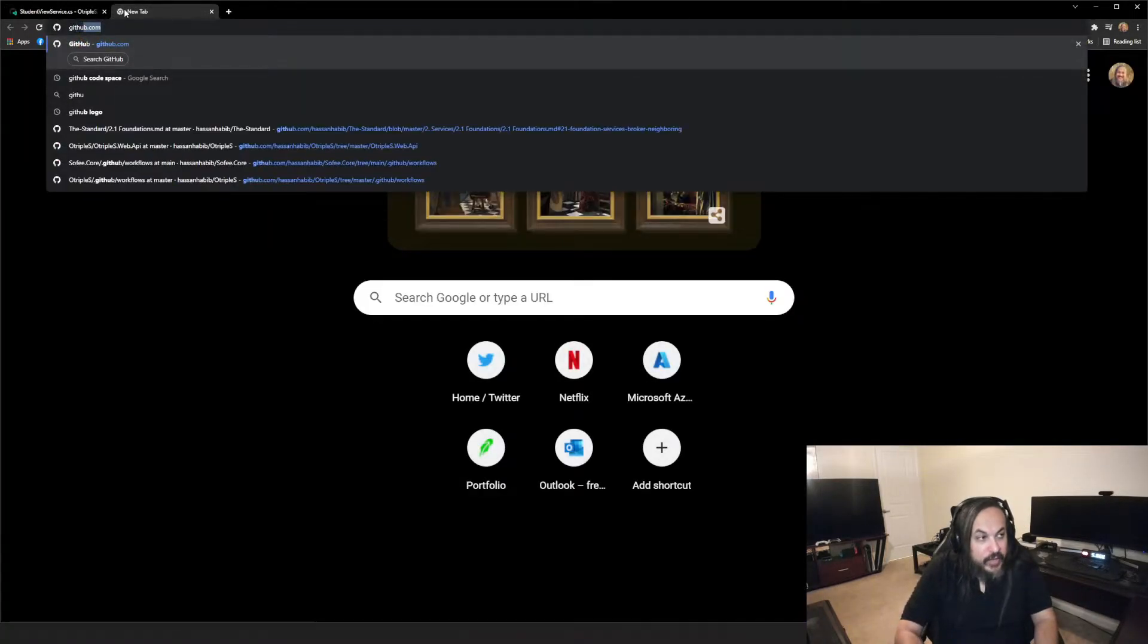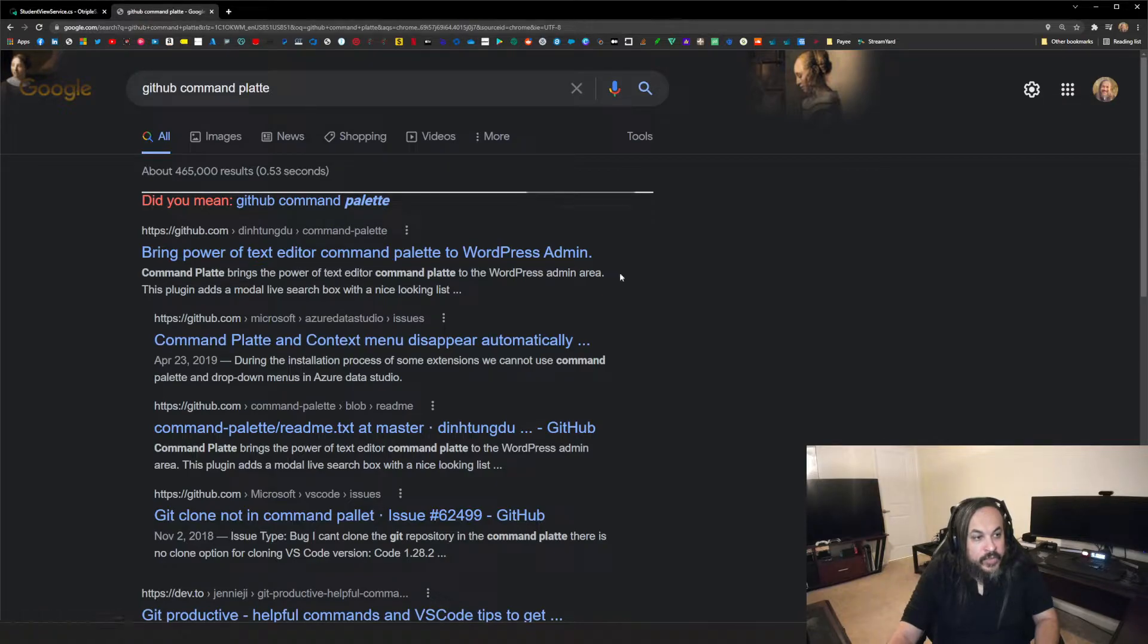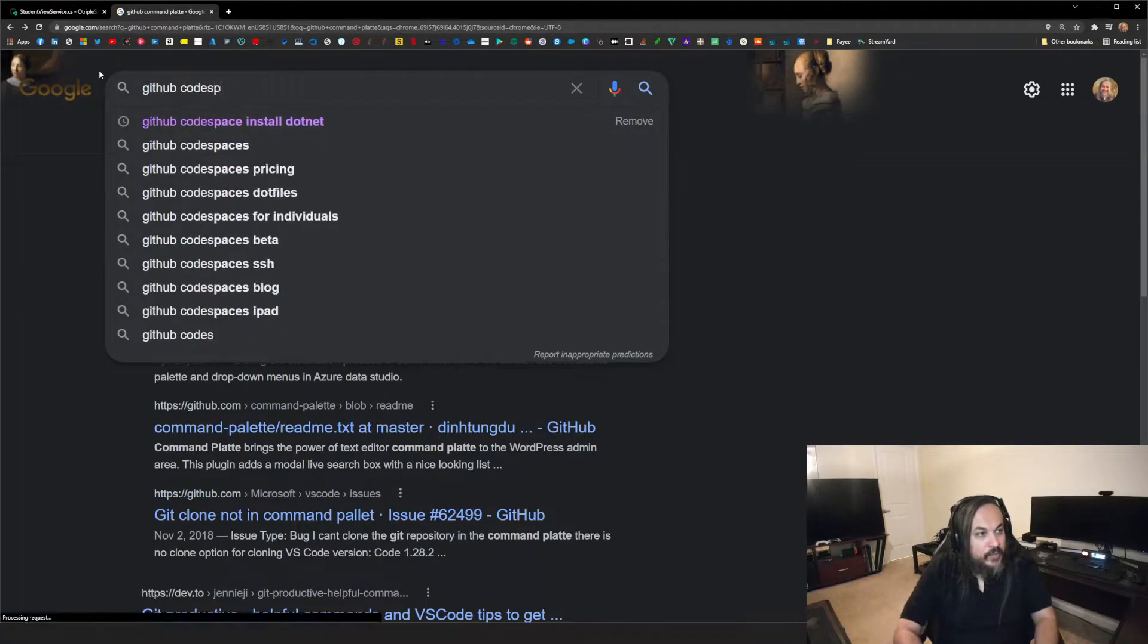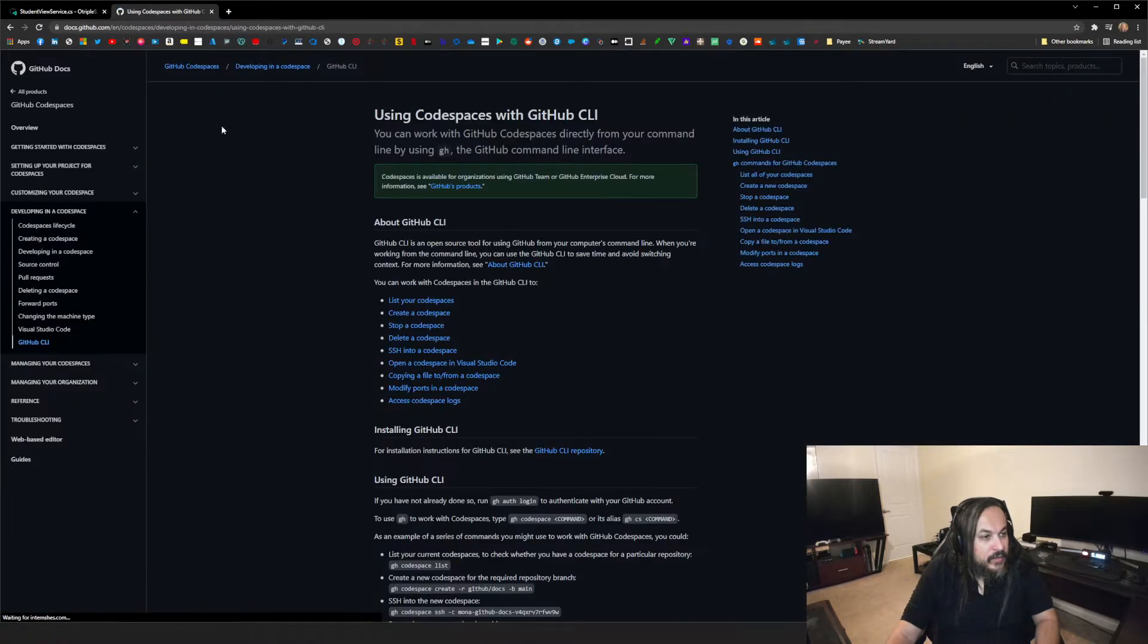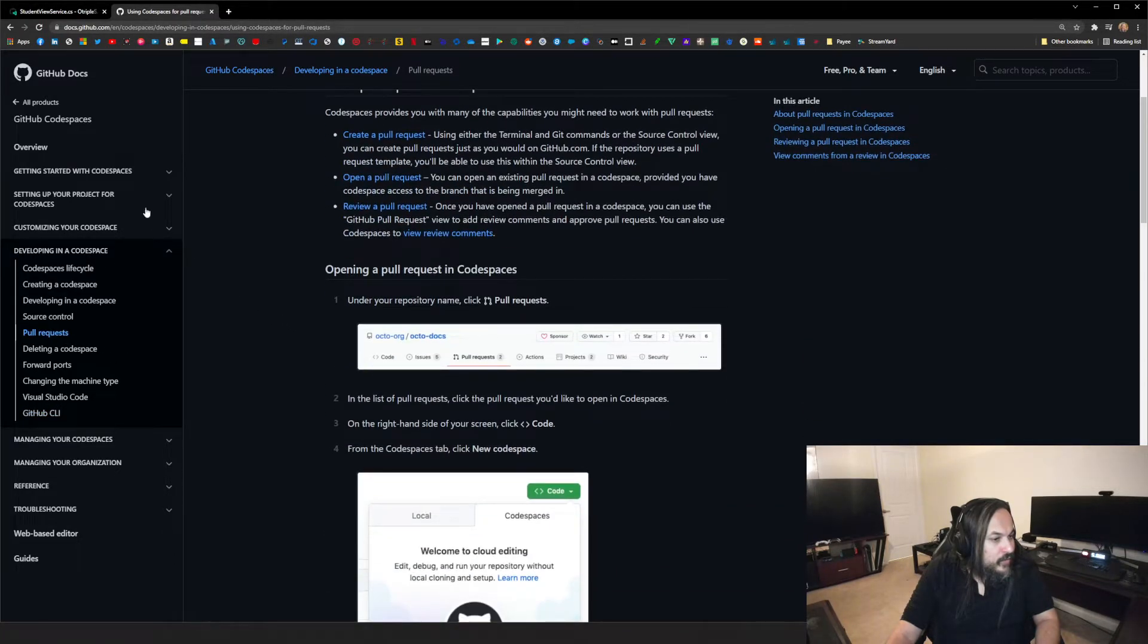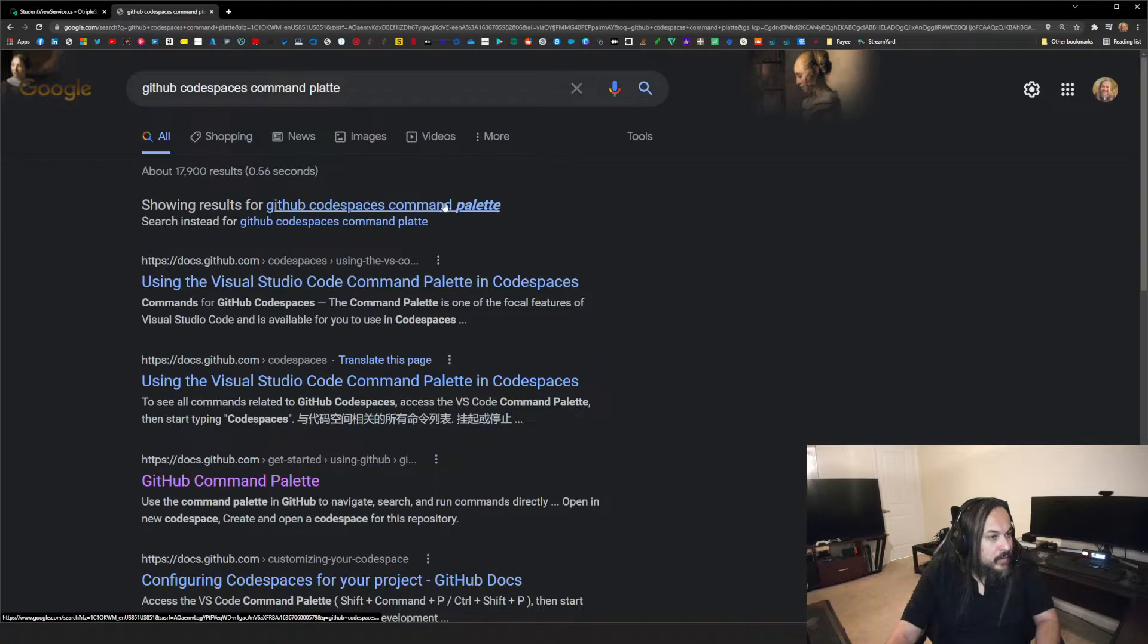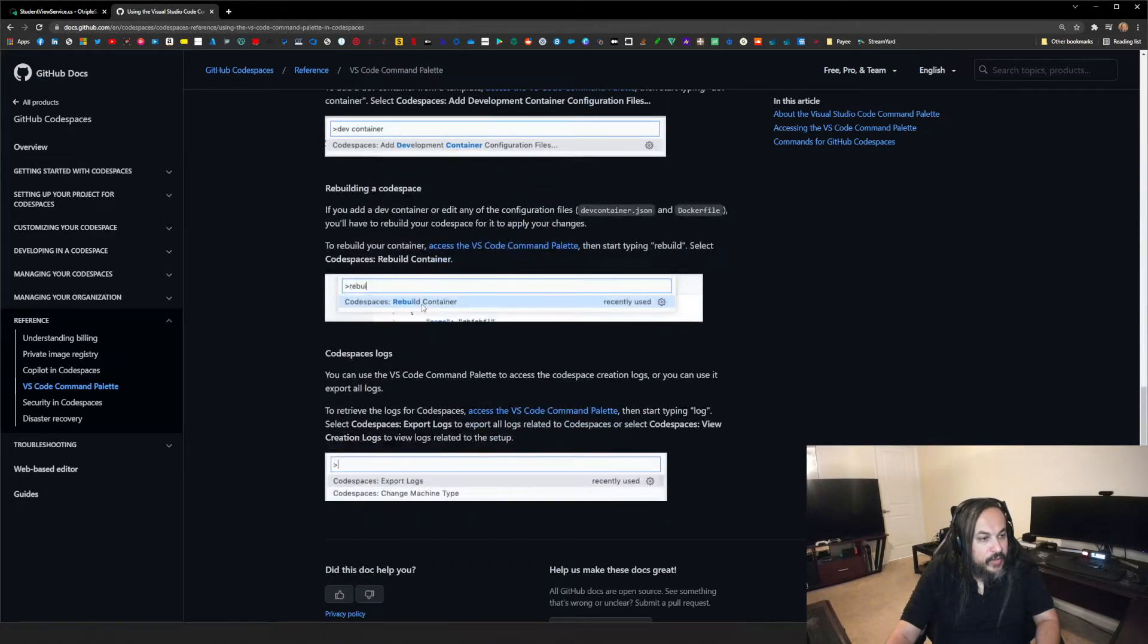Now, where else, this is the last one. Where else can you get the list of commands, like the documentation? Check this out. This is, let's see, GitHub code spaces, command line. Here it is. List your code spaces. No, not even this one. There's one that, let's see. It's right here. Customizing, setting up project for code spaces, pull requests. Let's see, command. There it is. So these are all the commands that can do. You can type in code spaces.